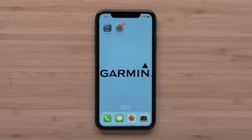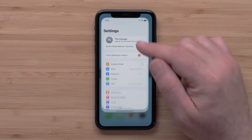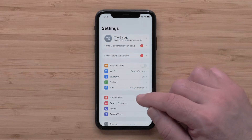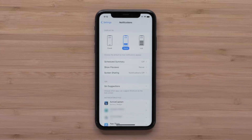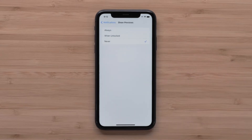To customize notification settings, start by opening the Settings app on your Apple iPhone. Then touch Notifications. Make sure that Show Previews near the top is set to Always.